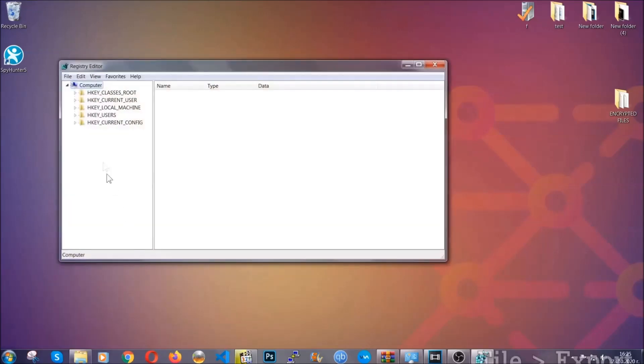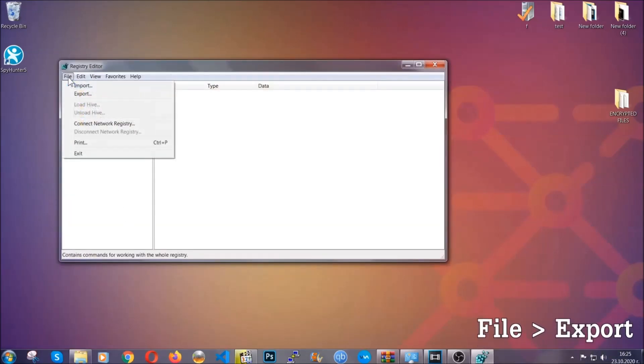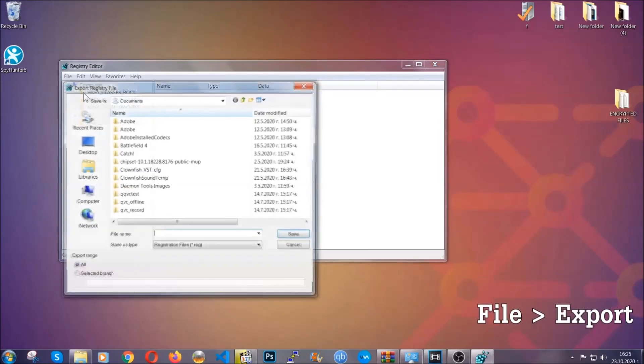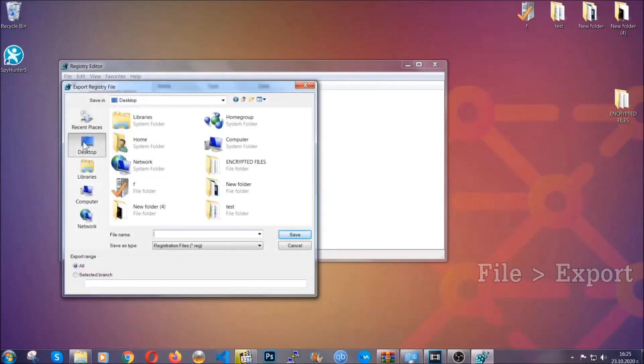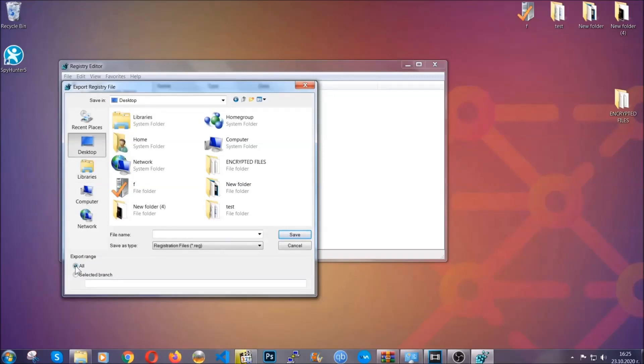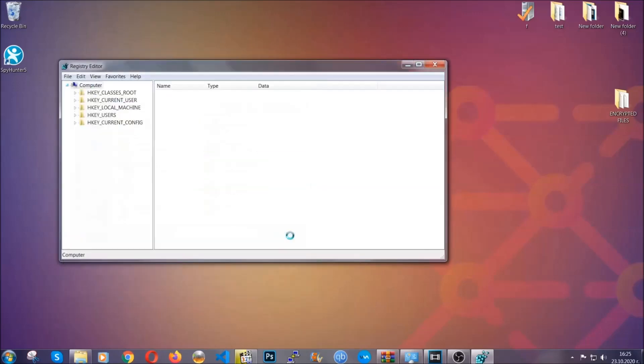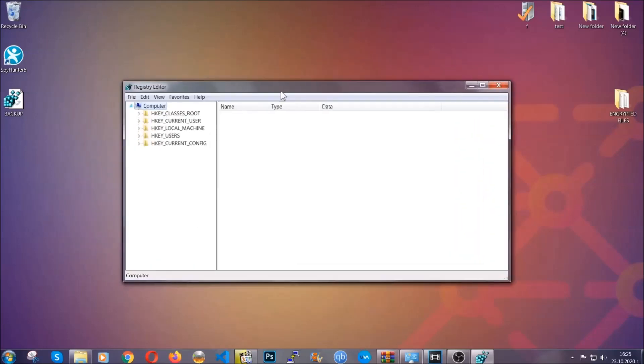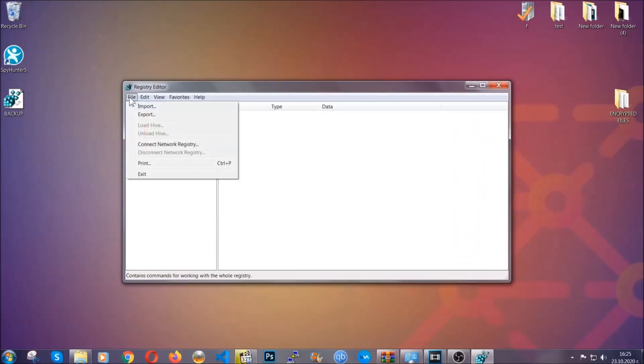First we're going to back up the registry by clicking on file and export. Alright, and then you're going to save it somewhere easy to find. On export range, click all and type the file name to be as easy as you can remember. So click on save, and now you have set up a backup for your registry. So if something messes up, you can always get your registry back, the old good configuration, by clicking on file and then import and selecting this backup file.